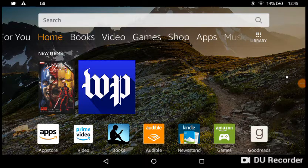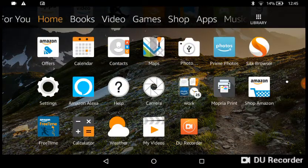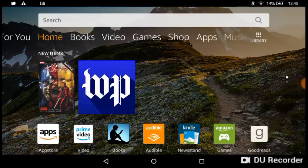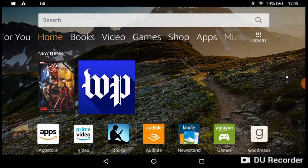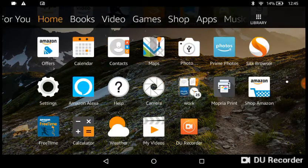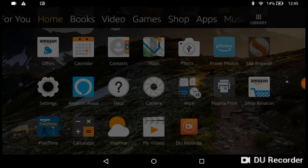Hello everybody, today I'll be showing you how to add a game icon and a thumbnail to your Roblox game. Let's get right into this. First things first, if you're on a mobile device, it's only gonna work on the website, so let's go to the website.